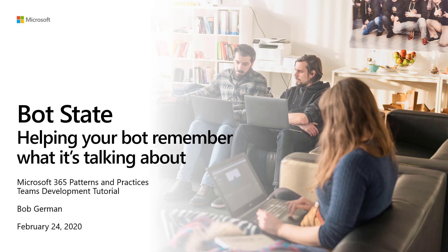Hi, I'm Bob German, and this video is Bot State, helping your bot remember what it's talking about.